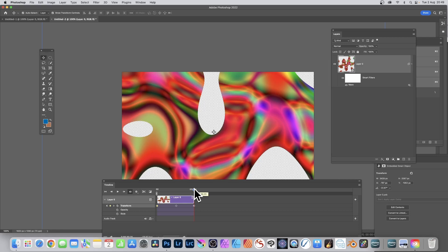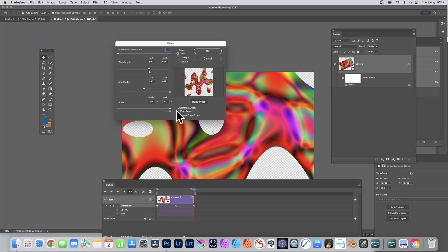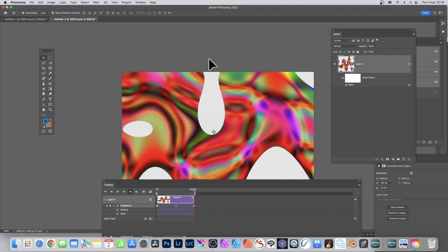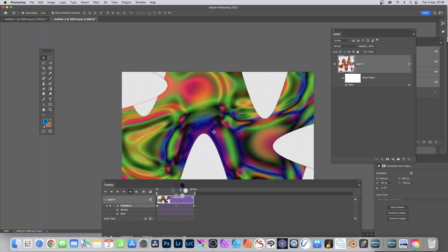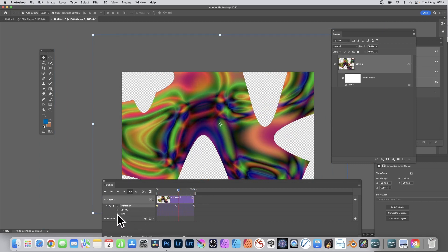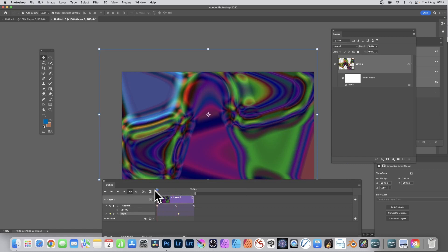The wave effect isn't changed — it's still the same along the timeline. You can alter it by double-clicking the filter and randomizing it, but I won't do that now. As you move the playhead you can see what happens. Also, click the Style stopwatch to add style keyframes — it's always best to start right at the beginning.